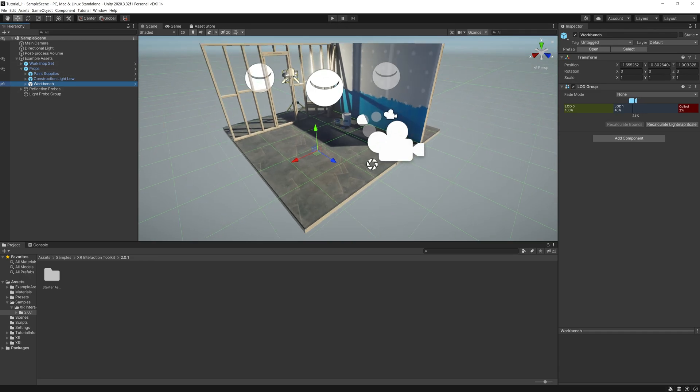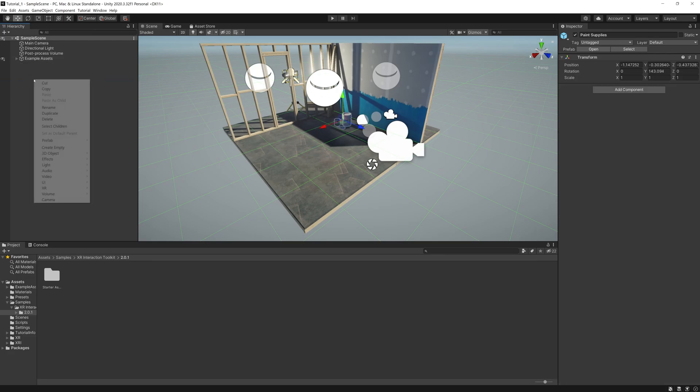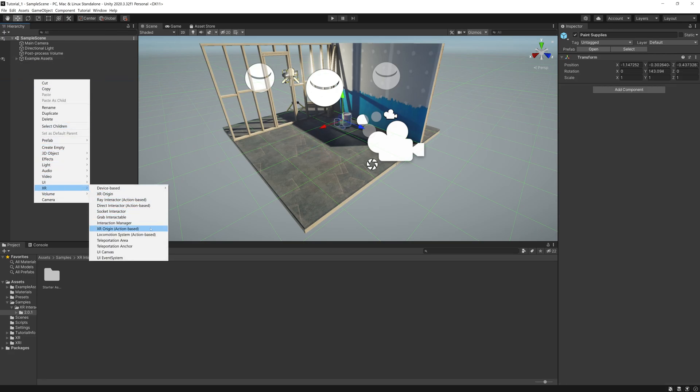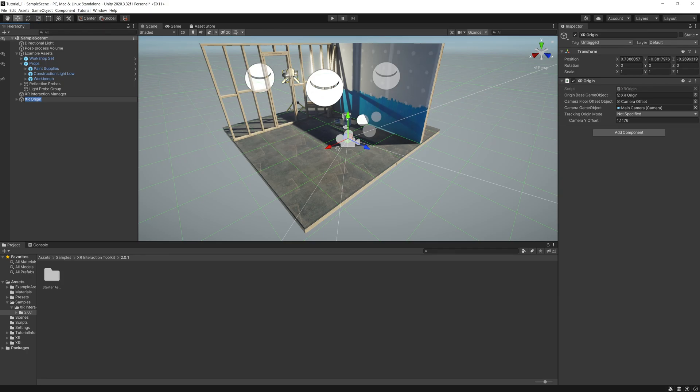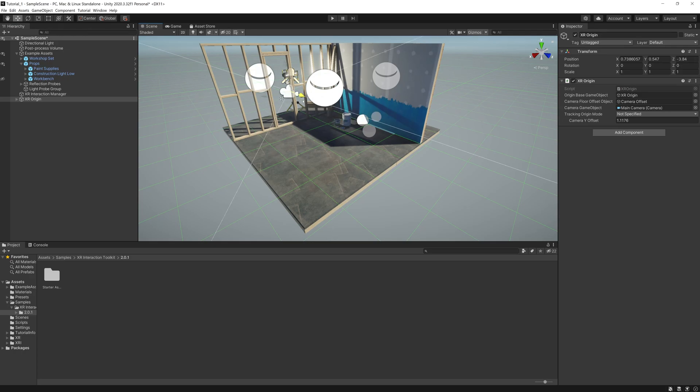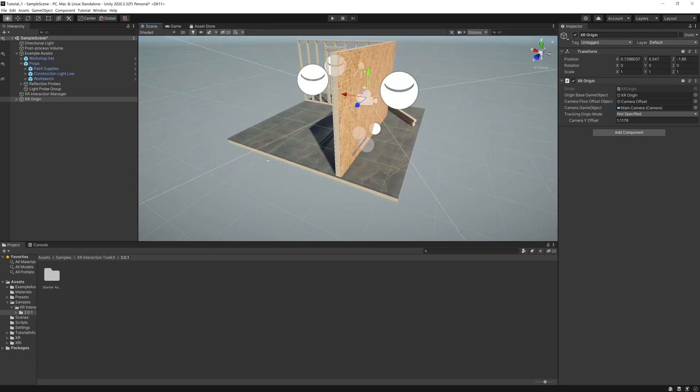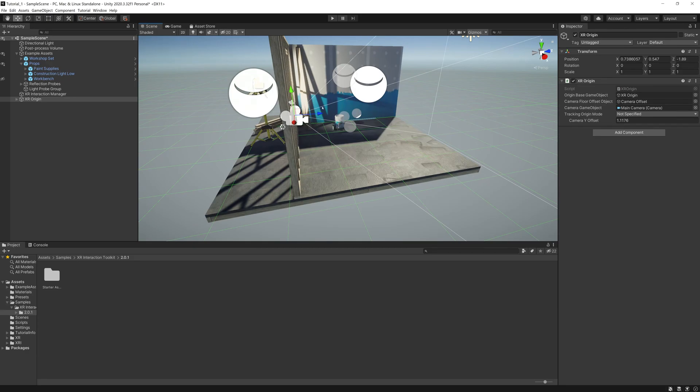We're going to click that so we can set up our XR rig and it doesn't get confusing. That's just going to hide it, so when we hit Play it's going to show back up. When we're in this physical room it will show back up, but for the sake of when we're building, this is gone. So what we're going to do is right-click, go to XR, and go to XR Origin Action-Based. This is our little XR Origin.